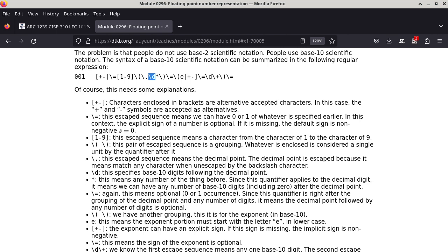After backslash D we have an asterisk, which is also a quantifier. The asterisk says whatever is immediately preceding can occur any number of times, including zero. So when you combine the entire group — a single period followed by any number of zero-to-nine digits — then this entire group is followed by backslash equal to, which means zero or one occurrences. So the decimal point and fractional digits of the mantissa are optional. You can just say three — it's syntactically correct. You can say 3.14, also correct.